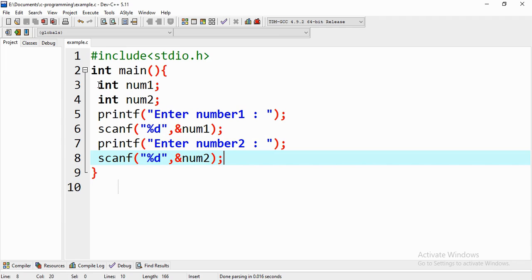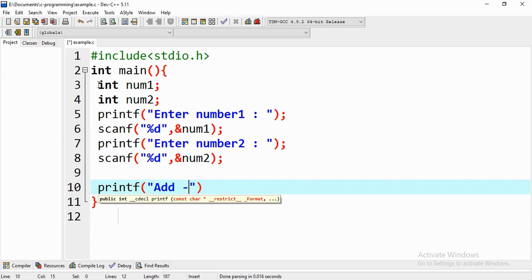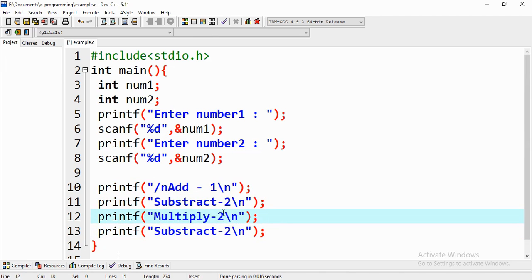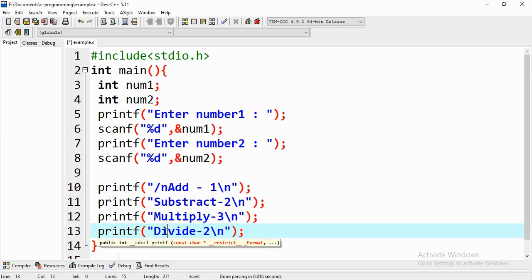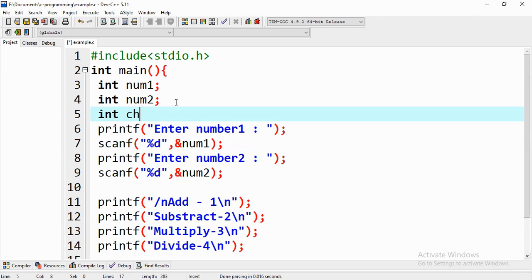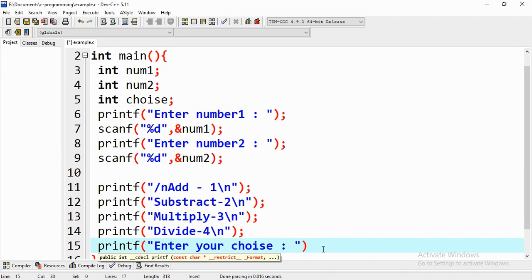Using a printf function we display the options we can offer. If the user needs to add the two numbers they enter 1; if they need to subtract they enter 2, and so on. We then need another scanf and another variable to get the choice — I'm naming the variable 'choice'. For clarity I'll also add a printf saying 'enter your choice'.